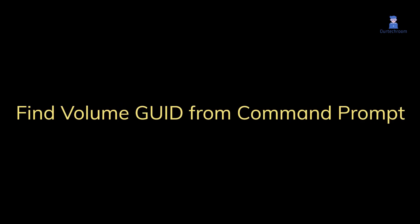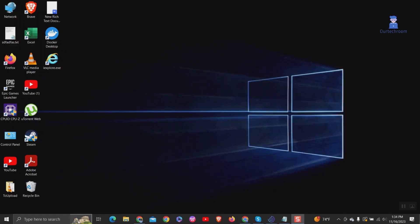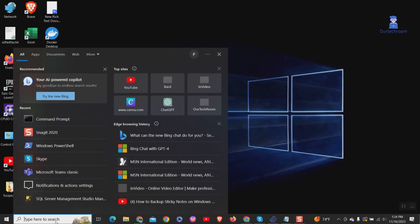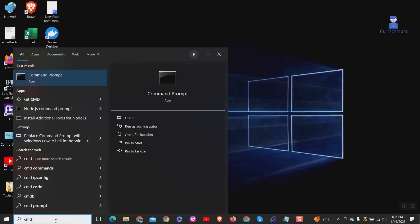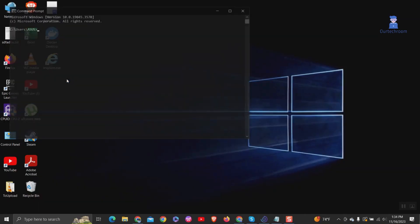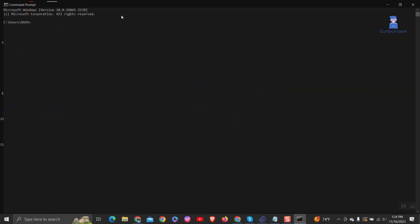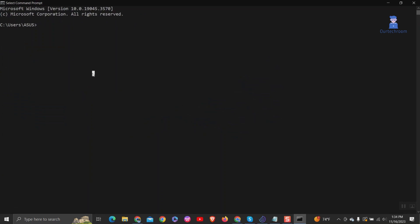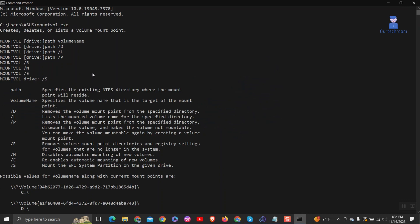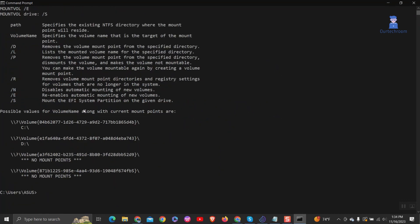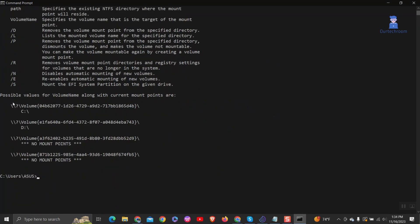Now let's find volume GUID from command prompt. Open the command prompt as shown here and type mountvol.exe and press enter. This will display a list of all mounted drives on your system, along with their volume GUIDs and mount points.